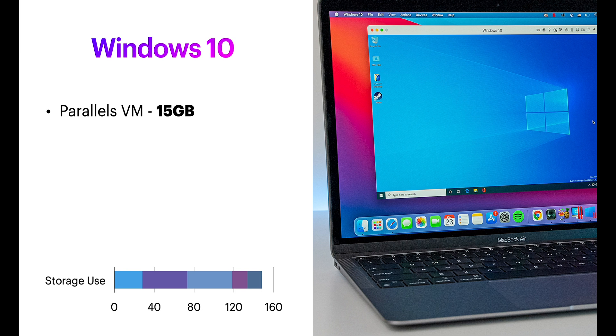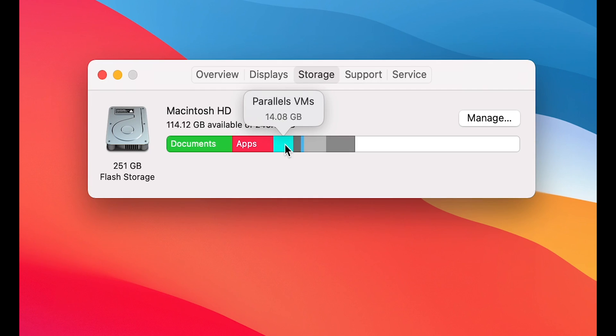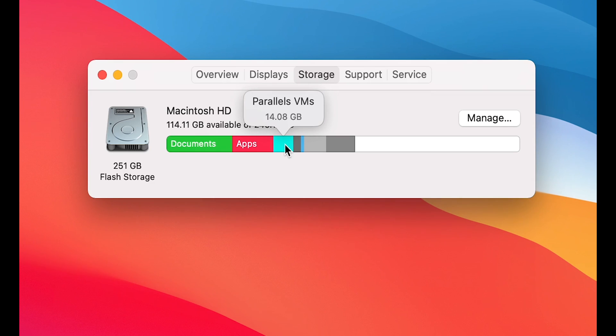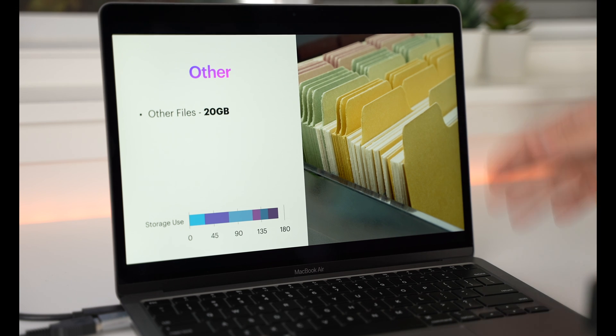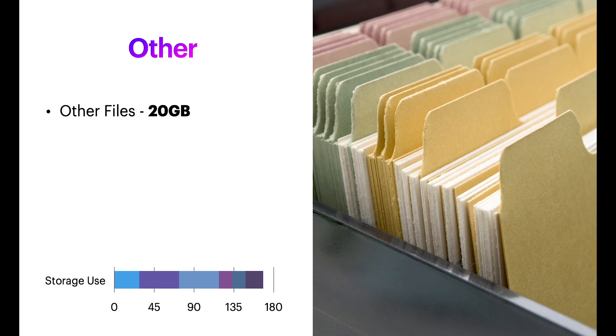If you want to install Windows 10, it's gonna take you another 15GB for that. So, you're gonna run Windows 10 via Parallels, and that's taking around 14 to 15GB. Add up all the other files, another 20GB.